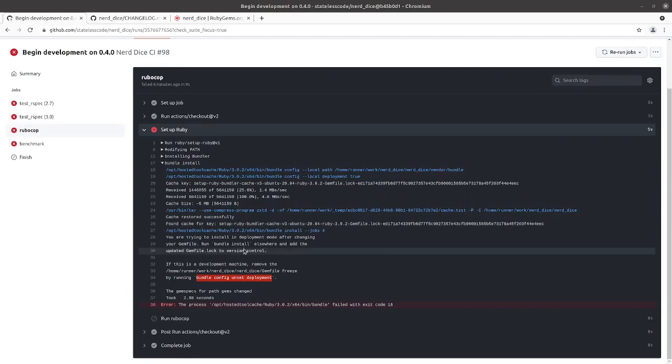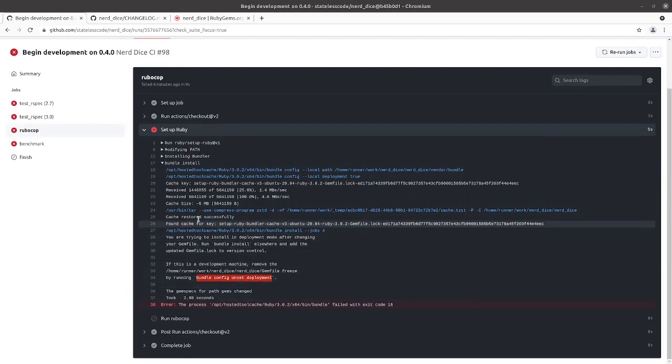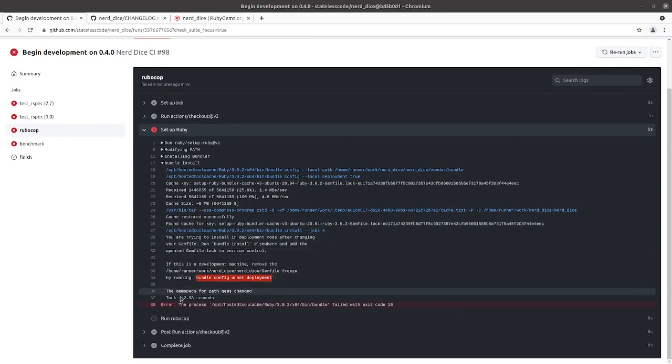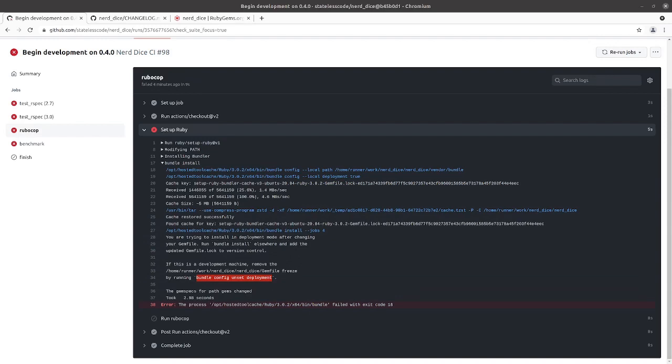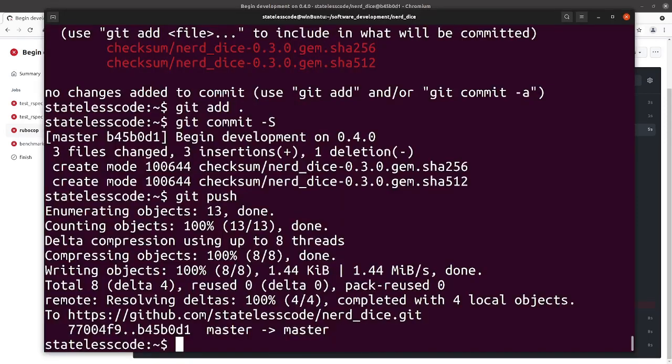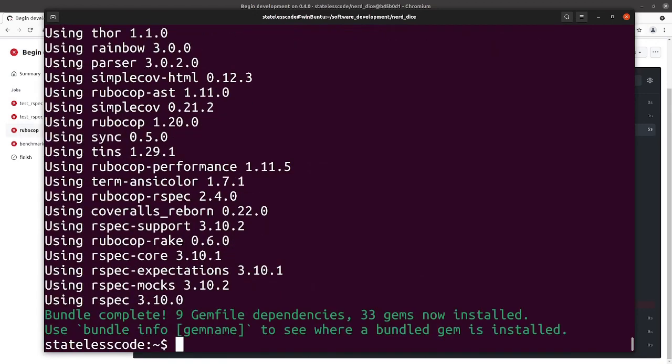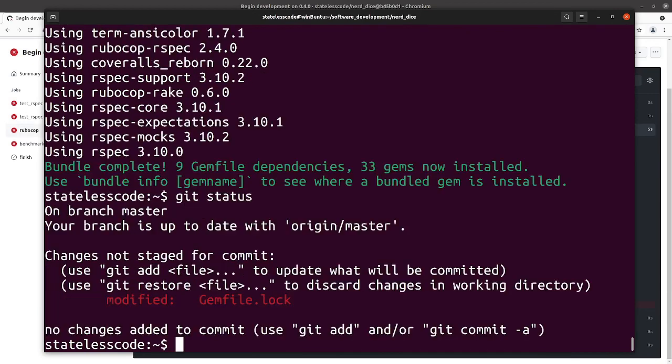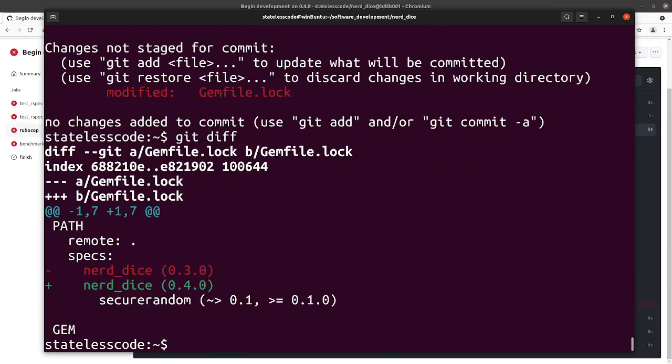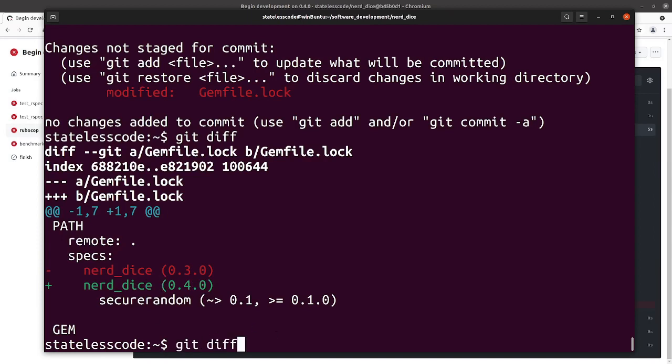So it looks like the issue has to do with the gem file change that we had. Let me see what happens when I try to run bundle install locally. So that's the issue is that the version of nerd dice changed. I need to run bundle install before I do that.